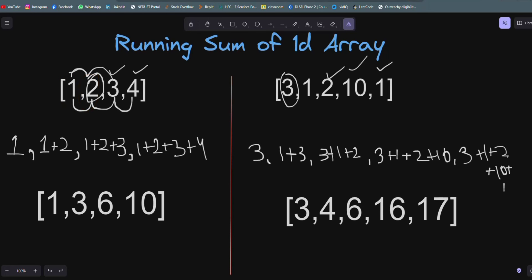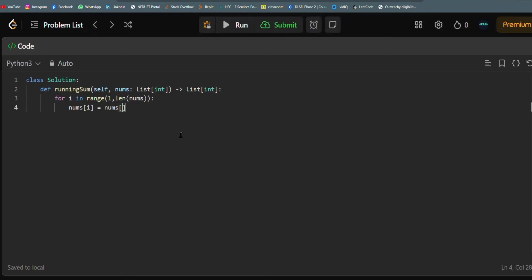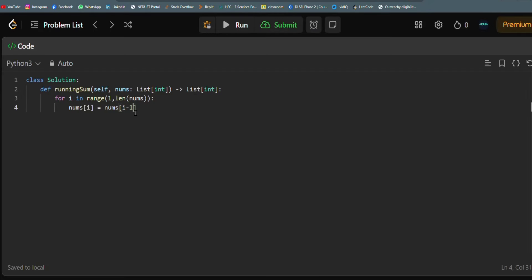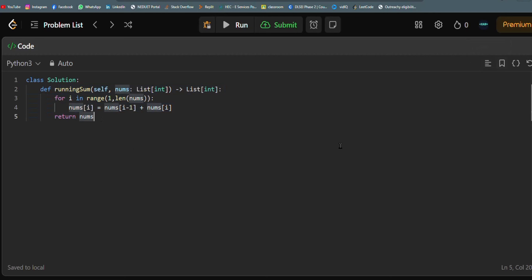At the current index where the loop is standing, we add the previous element to the current one: nums[i] = nums[i-1] + nums[i]. This updates the array in place. At the end of the loop we simply return nums. We are not using any additional list or data structure.